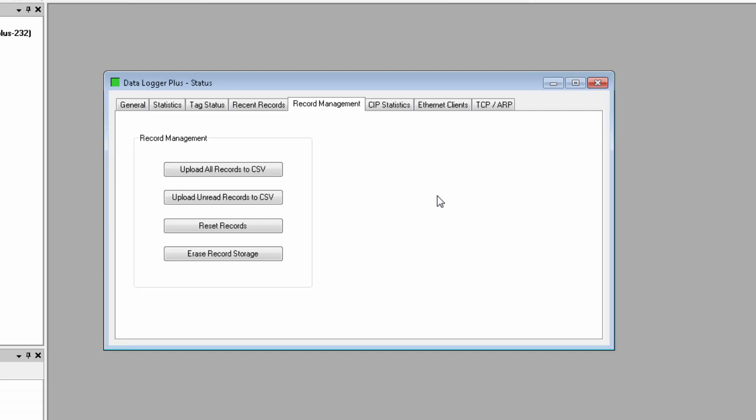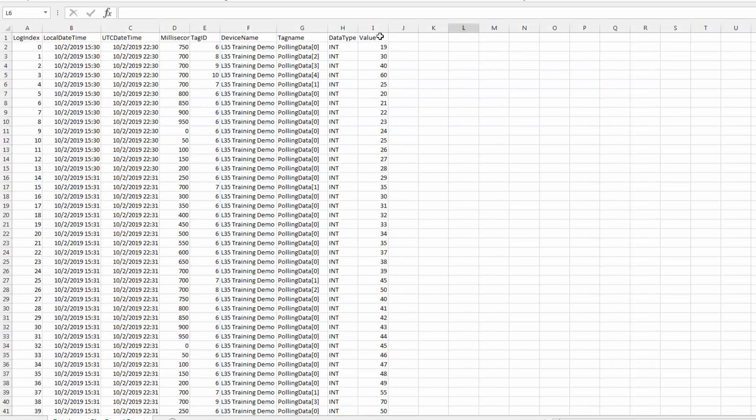And finally, we have the Record Management tab, where we have options of what to do with all the log data. We can upload all log data to a CSV file, only the unread data, or we can actually erase the stored data. If we choose to upload, the resulting file will display the logs like this.